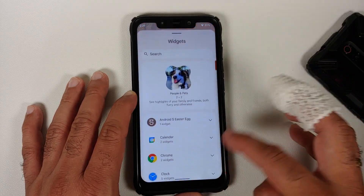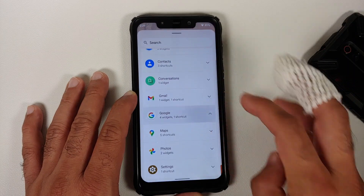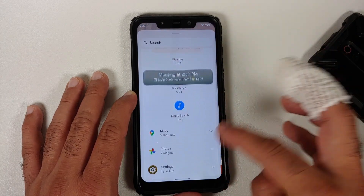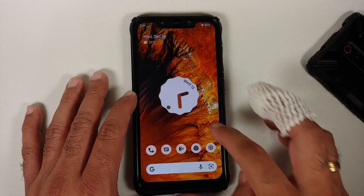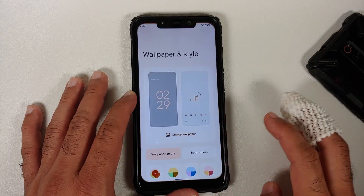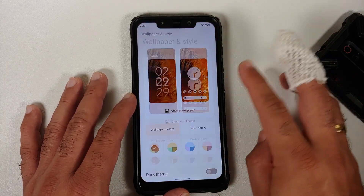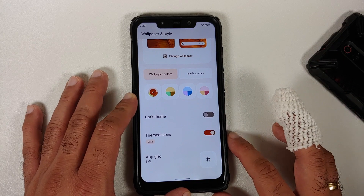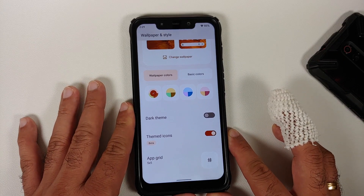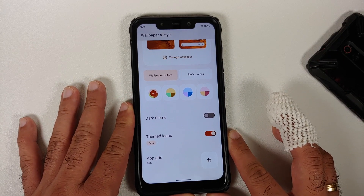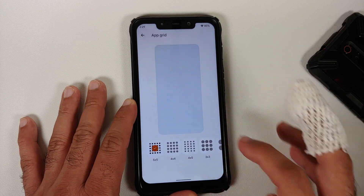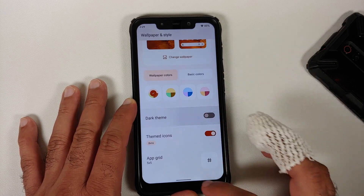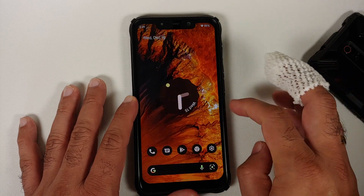In Wallpapers & Style, the ROM is using Material You with Monet by K Dragon. You have themed icons, can change the app grid, and there is a dark theme toggle. New weather widgets are also available in the Google widget section.